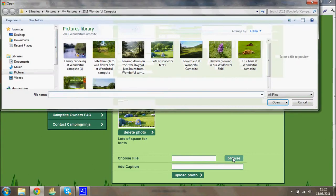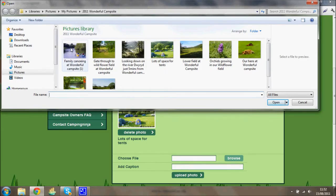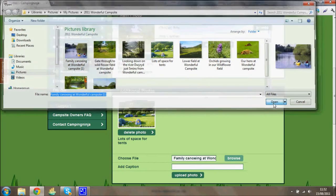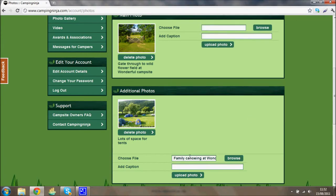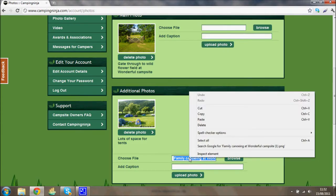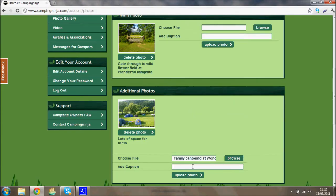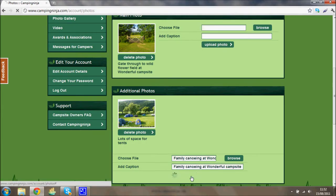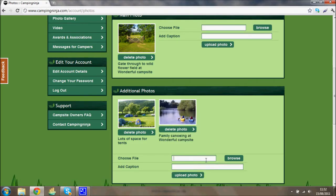Let's add another one — family canoeing this time on the mythical campsite. Rather than re-typing the caption, I've just copied and pasted the text into the caption field. You'll see why having words in the caption is important later. I'm going to add four photos here today.